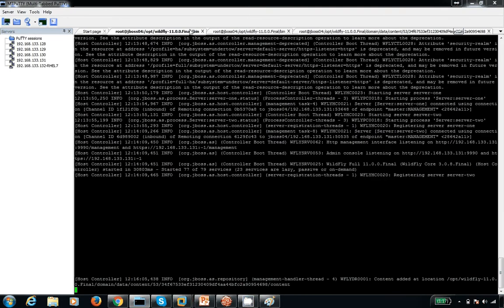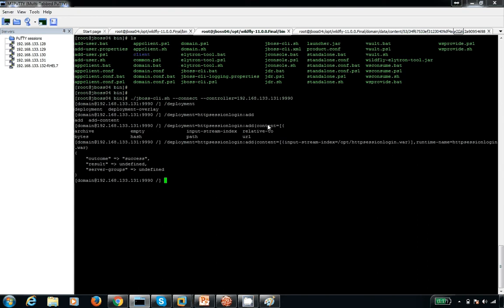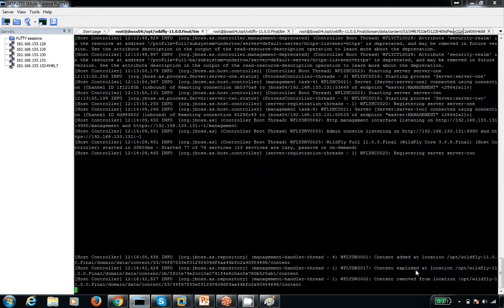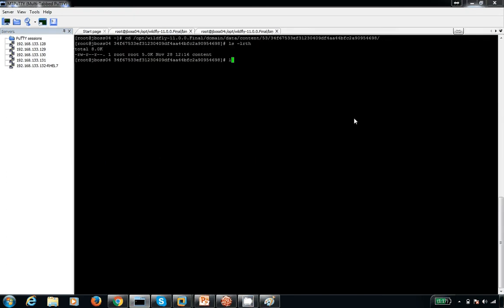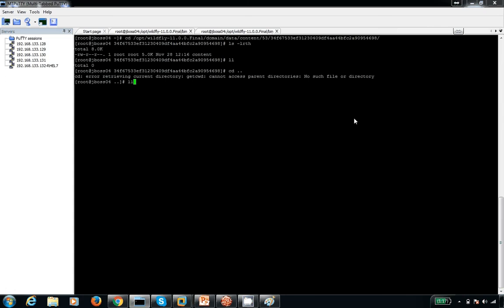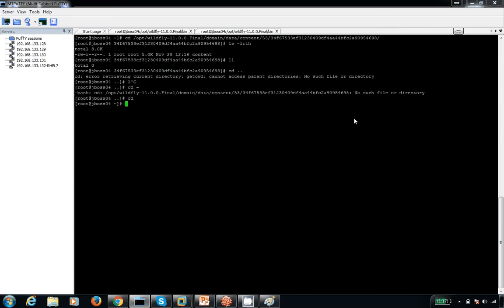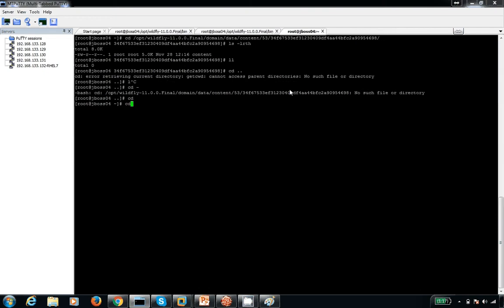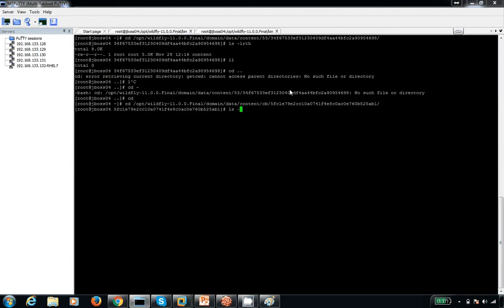Now I want to explode that WAR file — explode that content. So I go to deployment and run the explode operation. When I do this explode, the content is exploded. Now if you see, we have a folder structure instead of a single file — that's what exploded means.